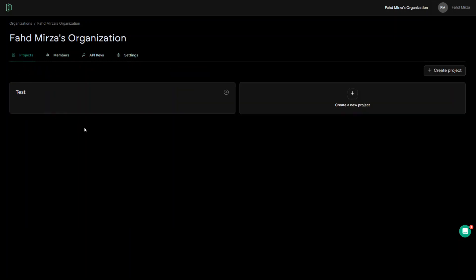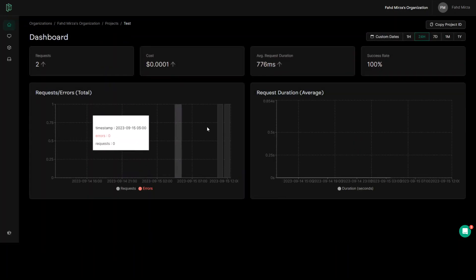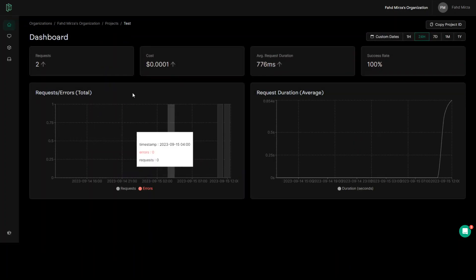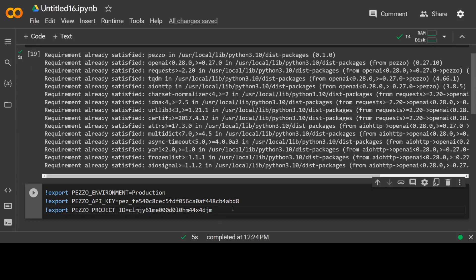And if you have created any other environment, you can pick up the environment name from there. Okay, so I'm back in my project. And you can even copy your project ID from here. So this is how I have obtained all of these three things.